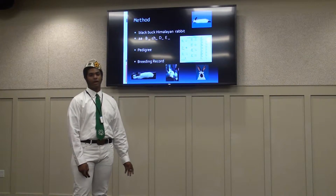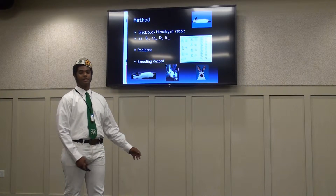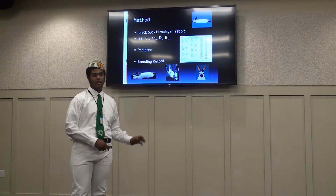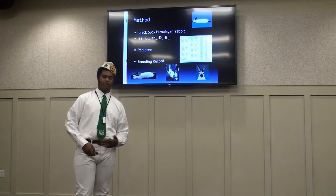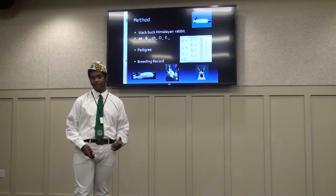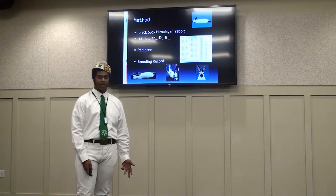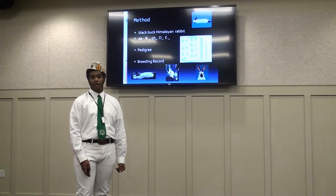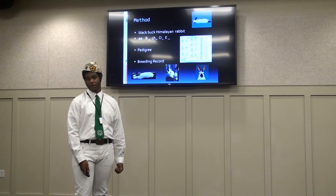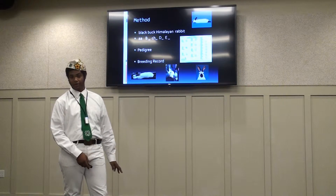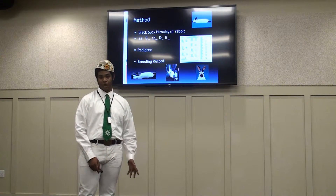My specific experiment was to take a black rabbit that I had and see if I was able to breed from it a lilac rabbit. There are four different varieties in Himalayan rabbits: black, blue, chocolate, and lilac. The two dominant colors are black and chocolate, and the dilutes of each of those dominant colors are blue for black and lilac for chocolate.